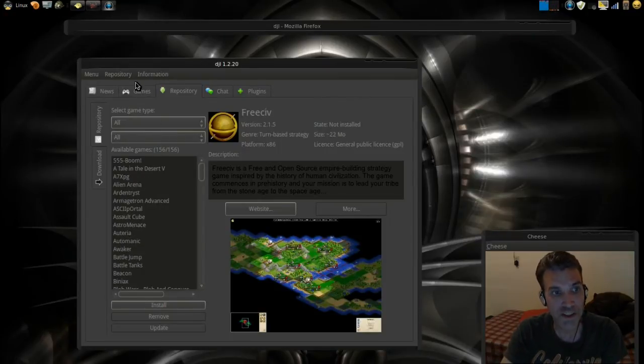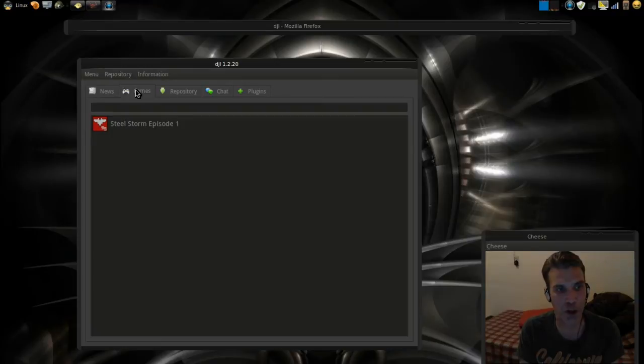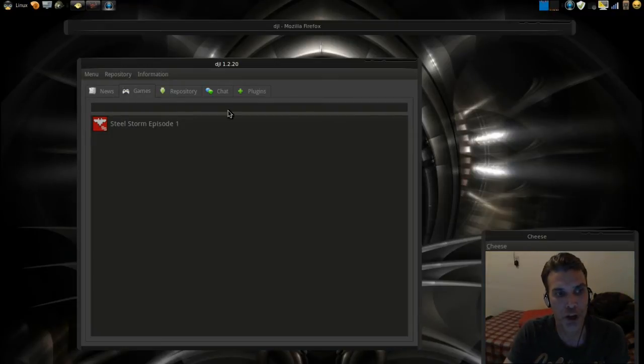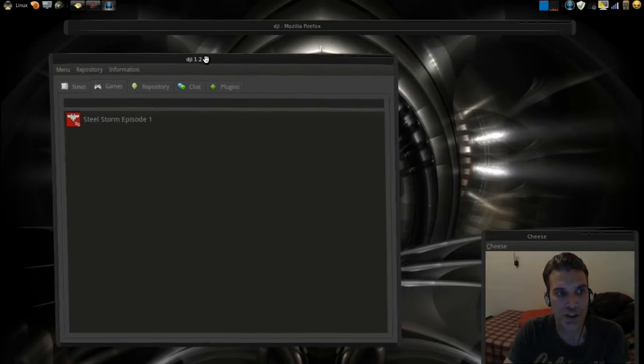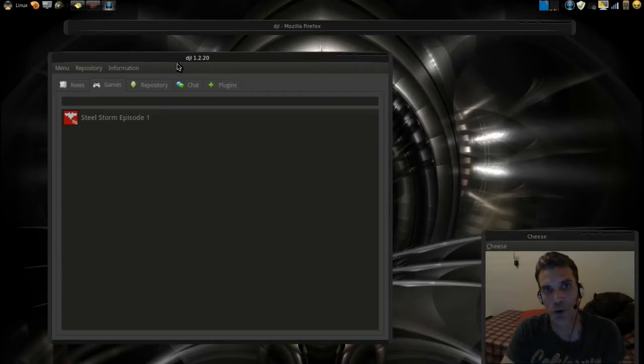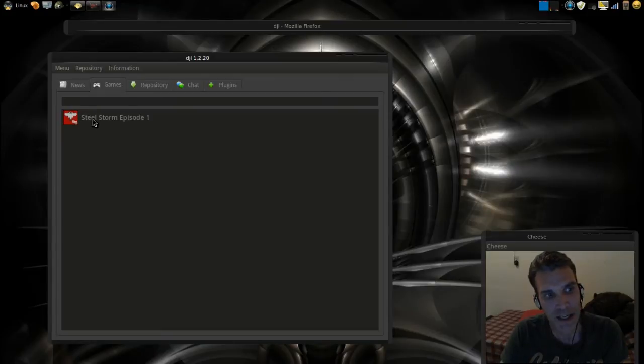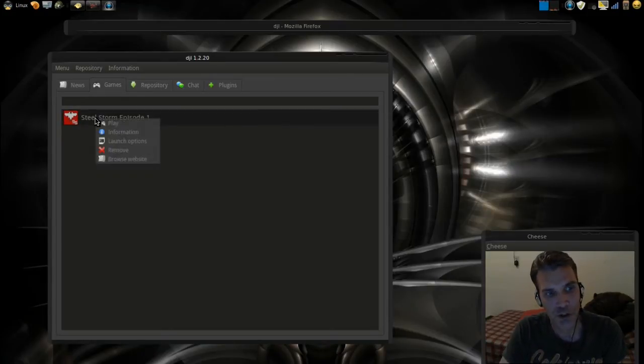The nice thing about this is when the games install, they're installed within the DGL's container. In other words, it takes care of all the dependencies, and when you finish playing a game, you simply remove it with one click of the button, which is really nice.